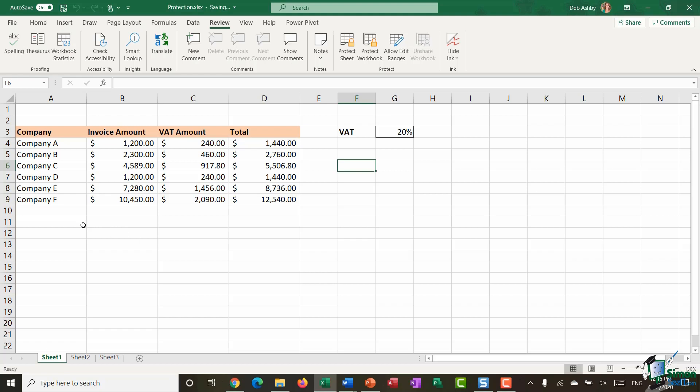So in the example that I have here I have some companies listed I have the invoice amount for those companies. So in this cell you can see that I have a formula and basically this is just a calculation it's working out how much VAT is to be paid on this invoice and it's using the VAT rate you can see they're listed in cell G3.